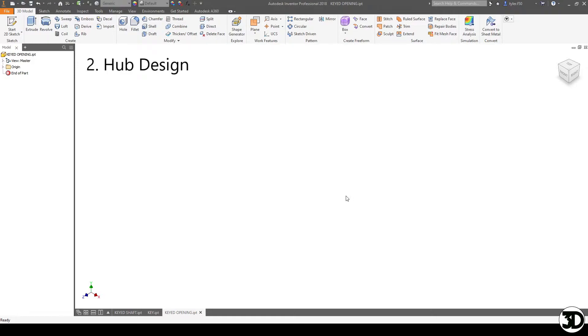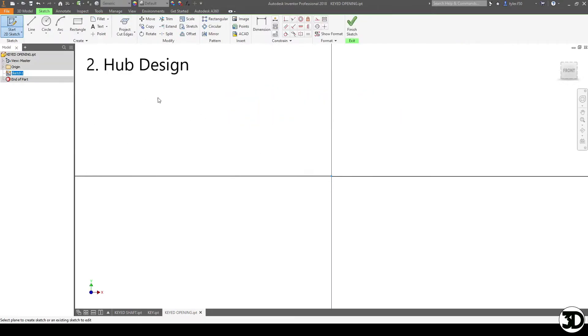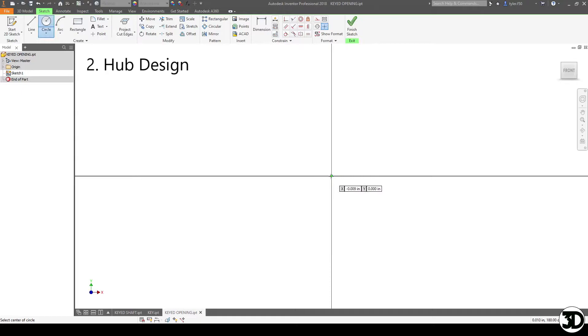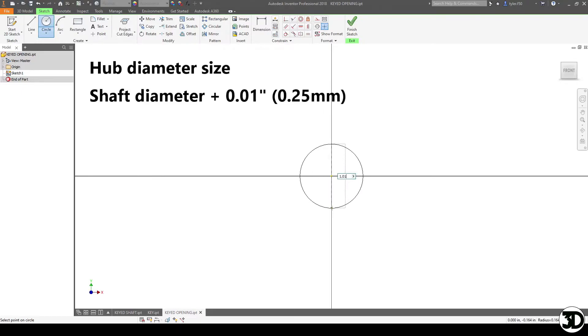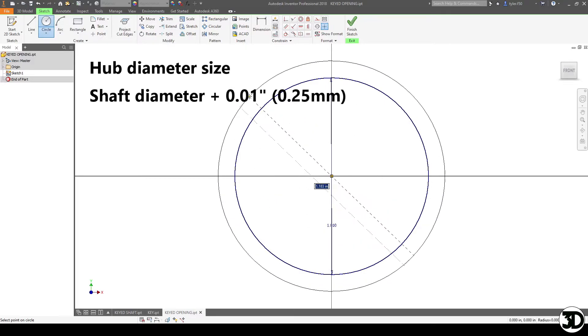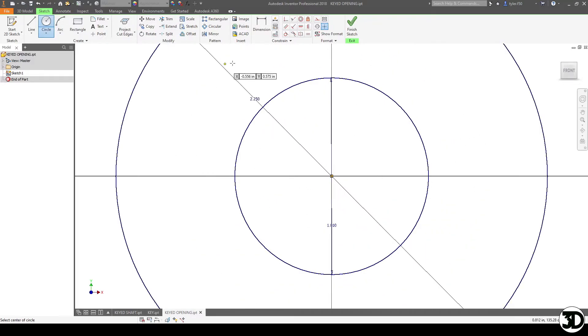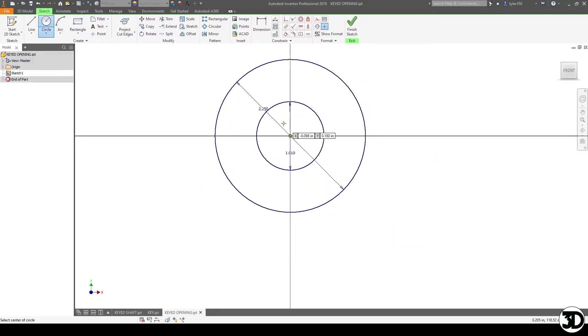So here we are designing the hub so we're gonna start off by again starting a new sketch. Now for the circle that we're gonna make for this portion it's gonna be 1.01 so it's a tenth thou bigger than the 1 inch shaft and then I'm just gonna make two and a quarter inch outside portion of the hub.